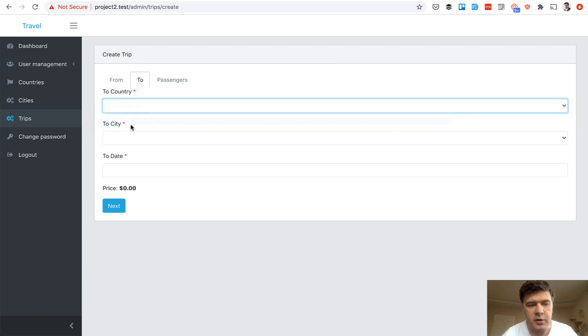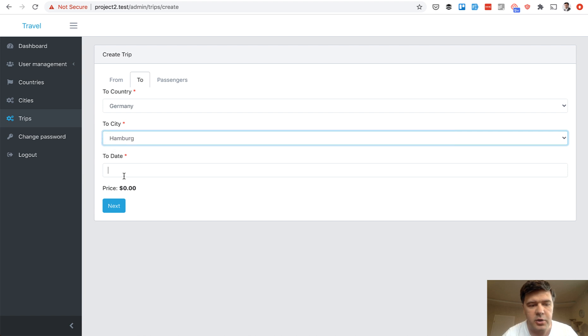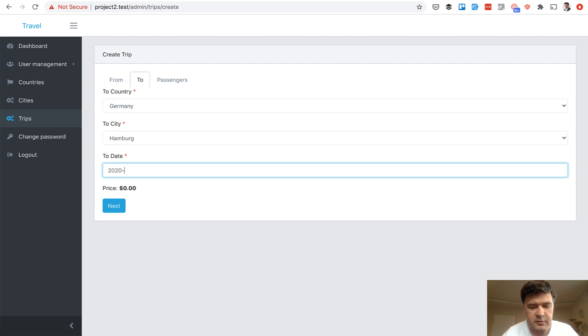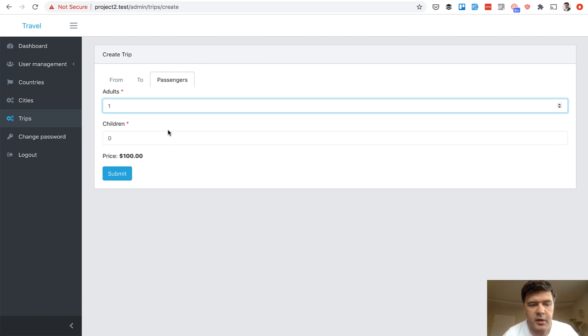You click on that, you specify those two, you specify another date, then you click next and then the third tab appears. And then we fill in the third tab.